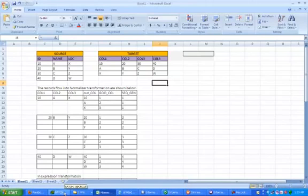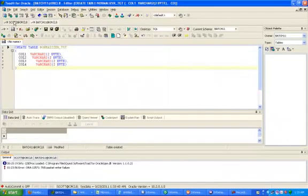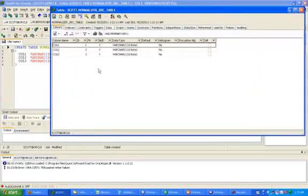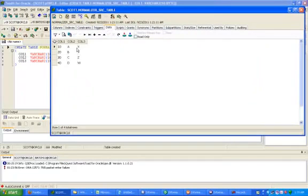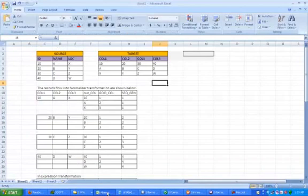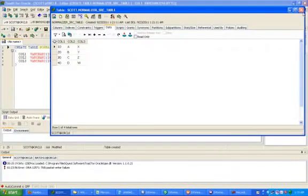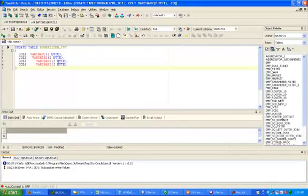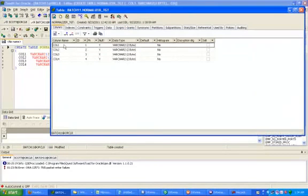I have created one source table. This is the source table, and it contains data like 10AX, 20BY. I also created the target table in the target schema — that is Batch 11. I have created four columns.